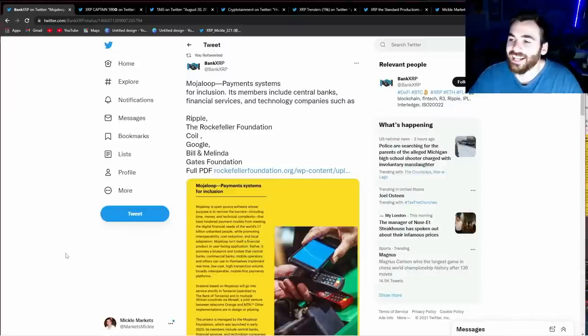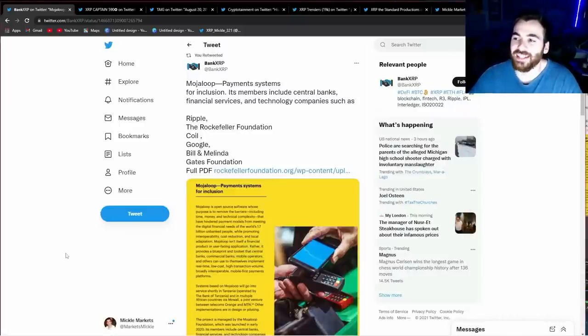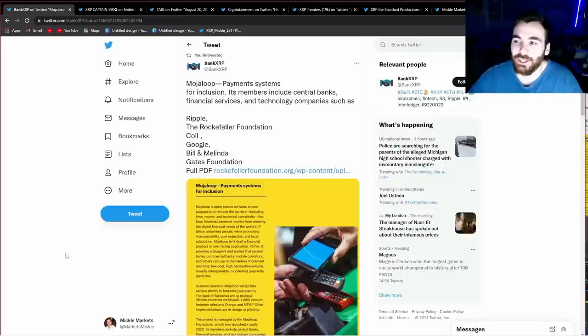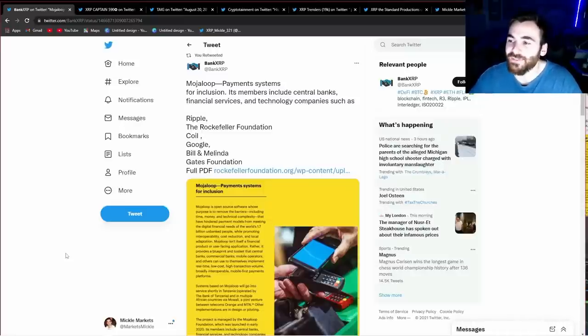What's going on guys, Mikkel here and today I'm going to bring you a video that's going to absolutely blow your mind. If you have ever doubted Ripple and XRP's place in the future financial system, this video should clear it up for you.